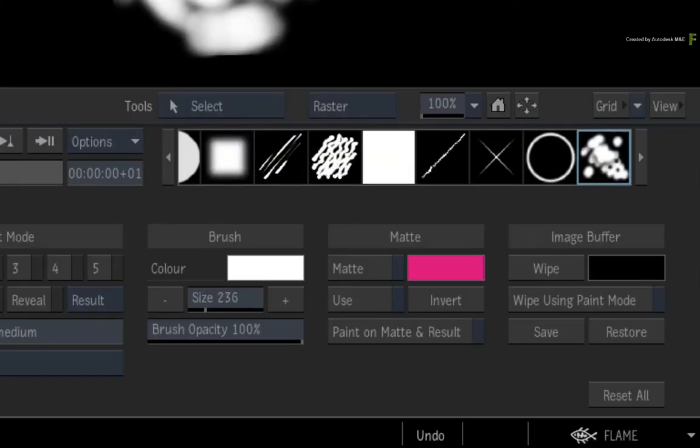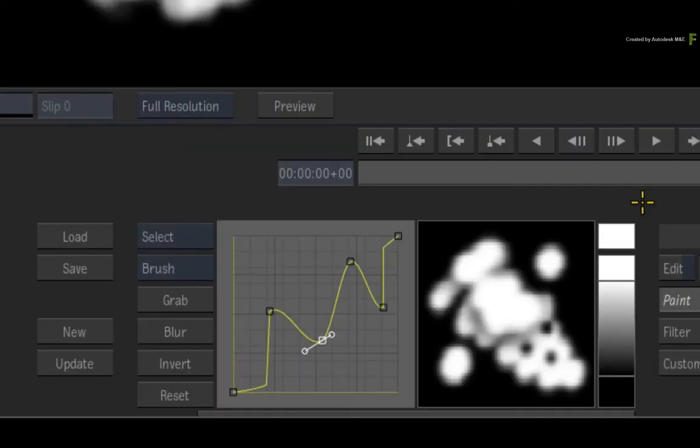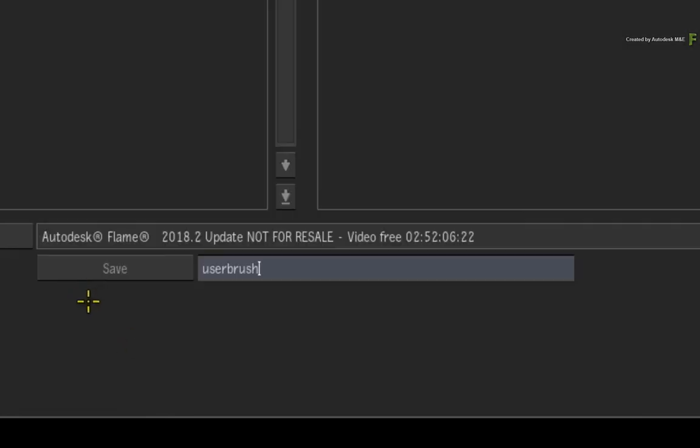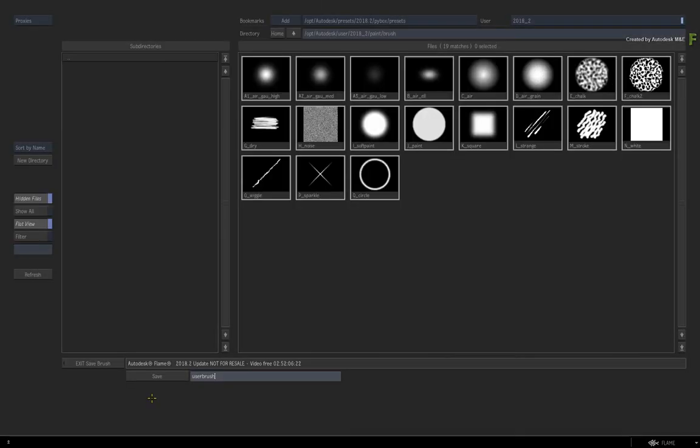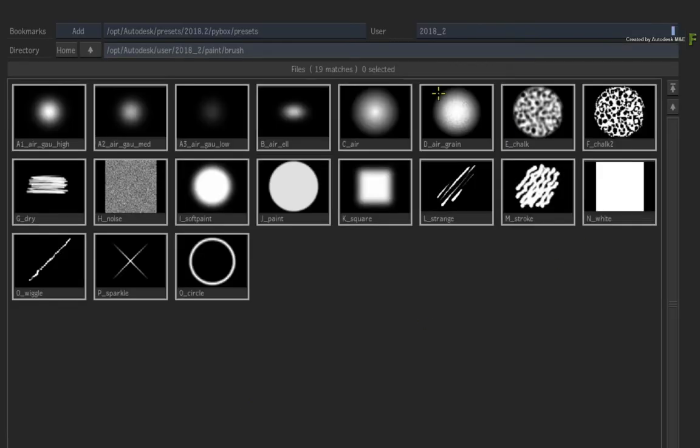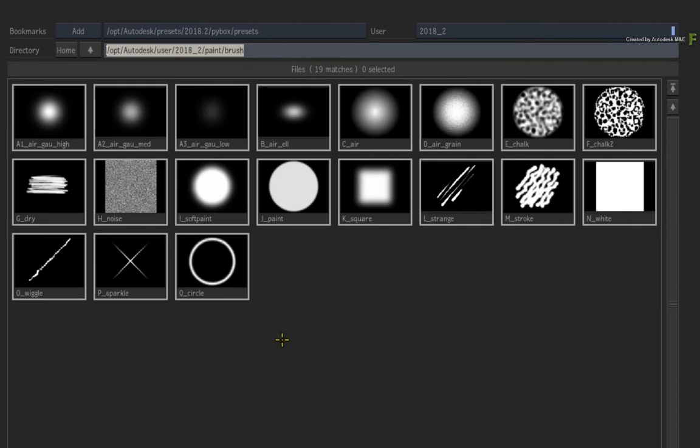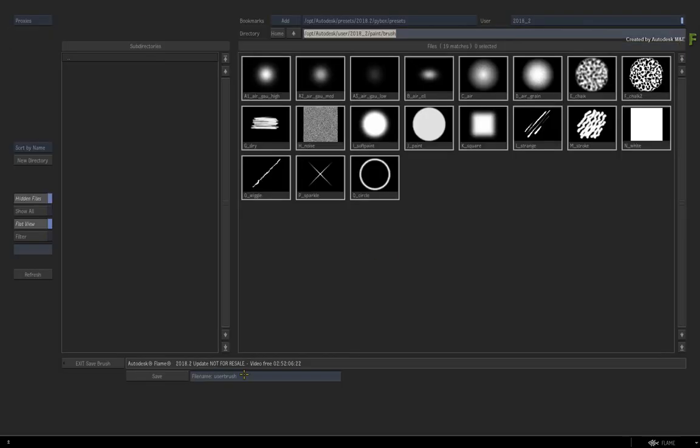Ensure your brush is selected and in the brush menu, click the save button. The browser appears and it goes to your current user profile containing the standard brush presets. Let's save the brush preset here for now. Give it a name and click save.